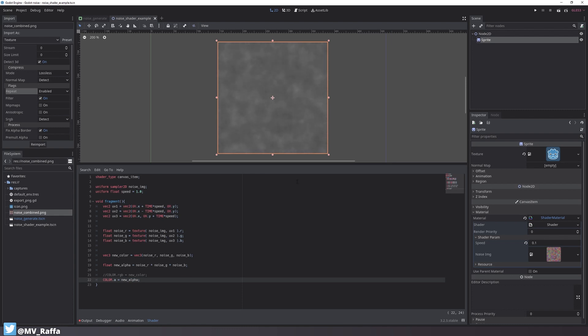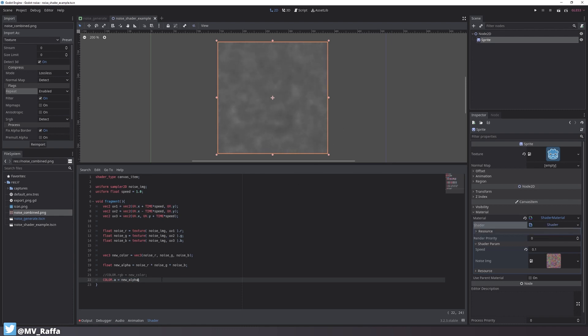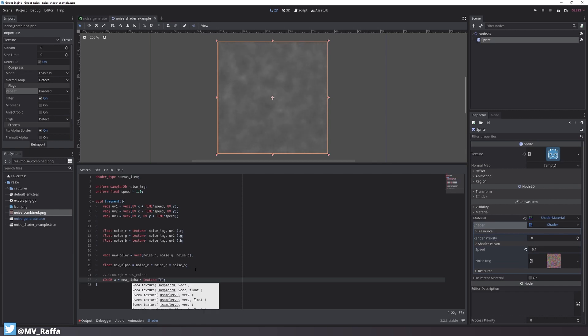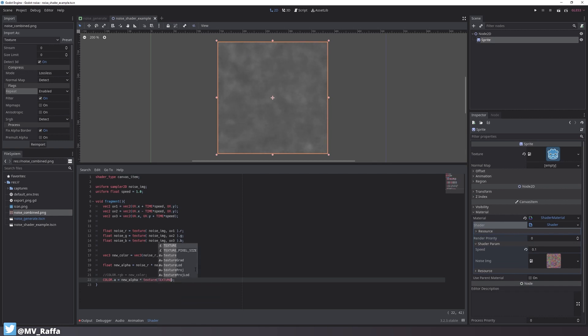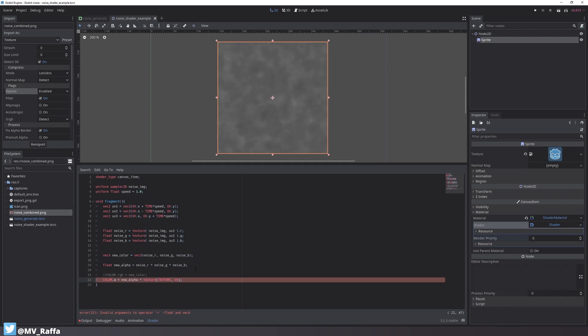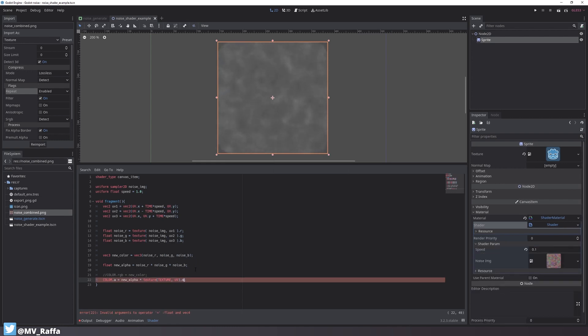Now you can see where this is heading. I still want to use my original sprite texture's alpha channel so I multiply it with the new_alpha variable. As you can see above we have back the edges of the original texture's alpha.